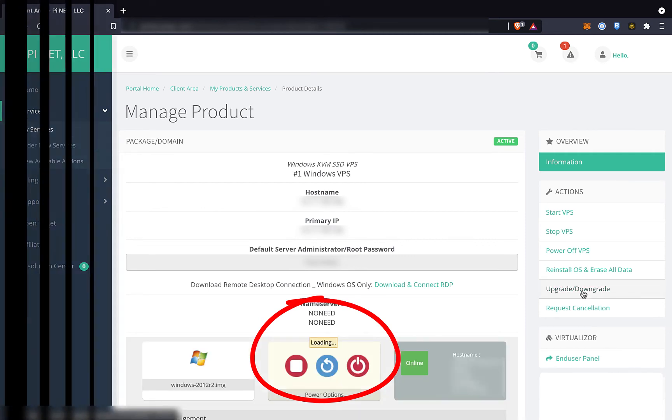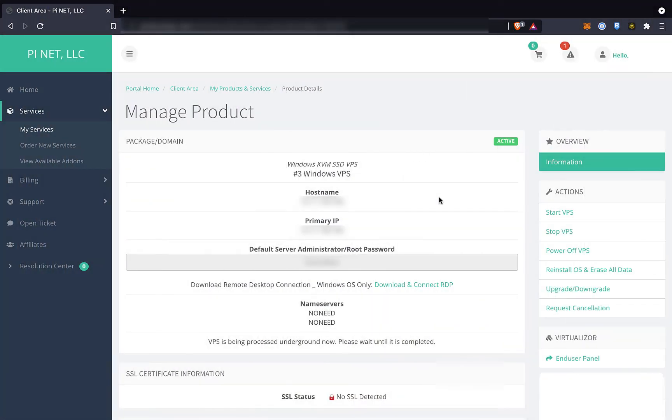But wait, your control panel didn't show up? Does it instead say something cryptic like VPS is being processed underground? If this is the case, then PI VPS is still processing your VPS upgrade, and you will need to check back later in order to do the next steps.